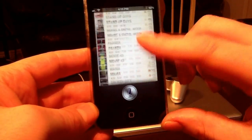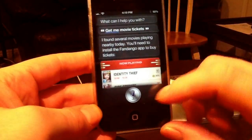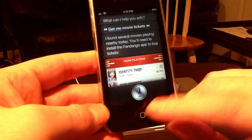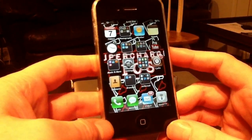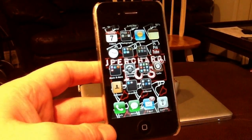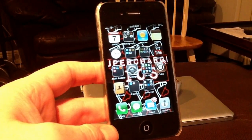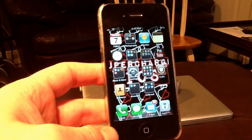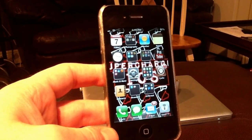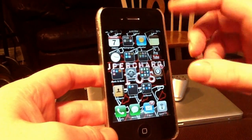Alright, so I just wanted to show you guys how to get Siri working on iOS 6.1, 6.0.1, and 6.0. This is Supercharged iOS — peace.